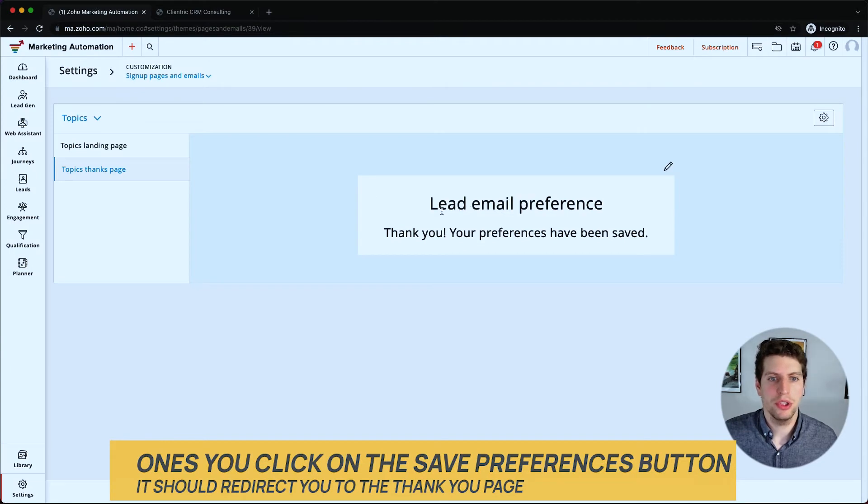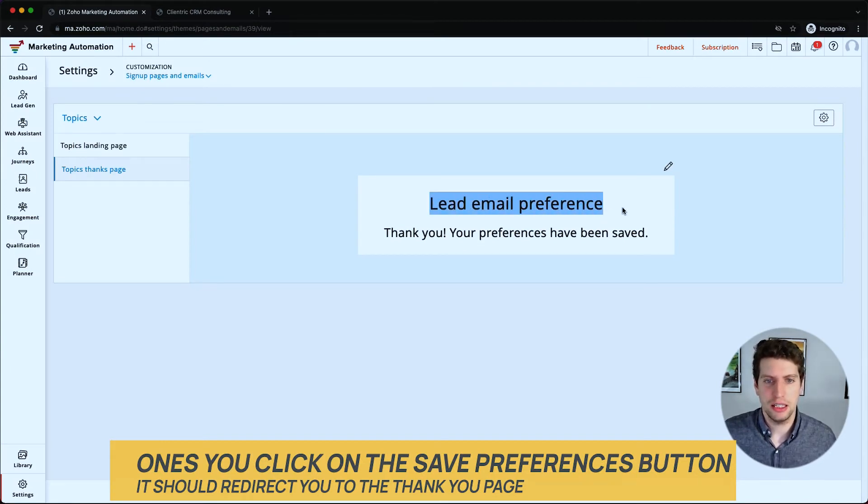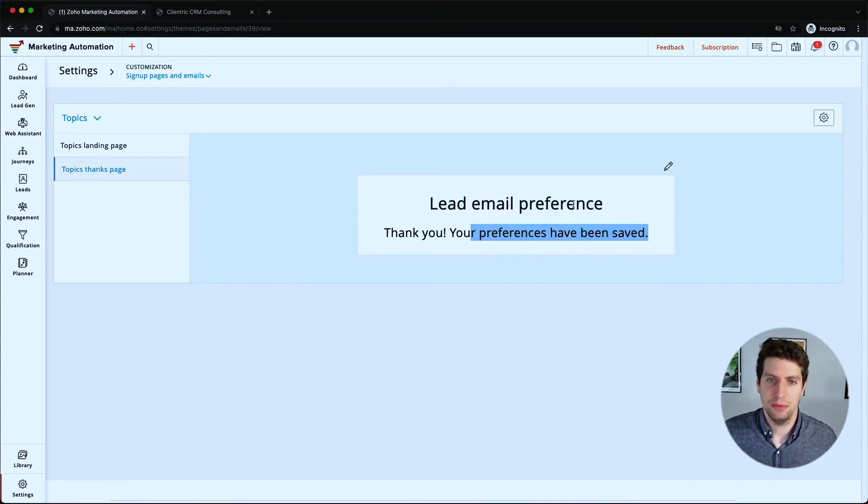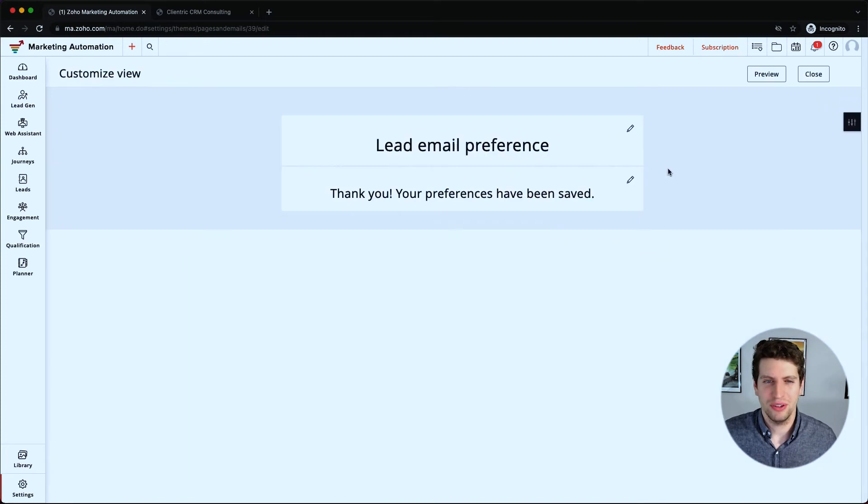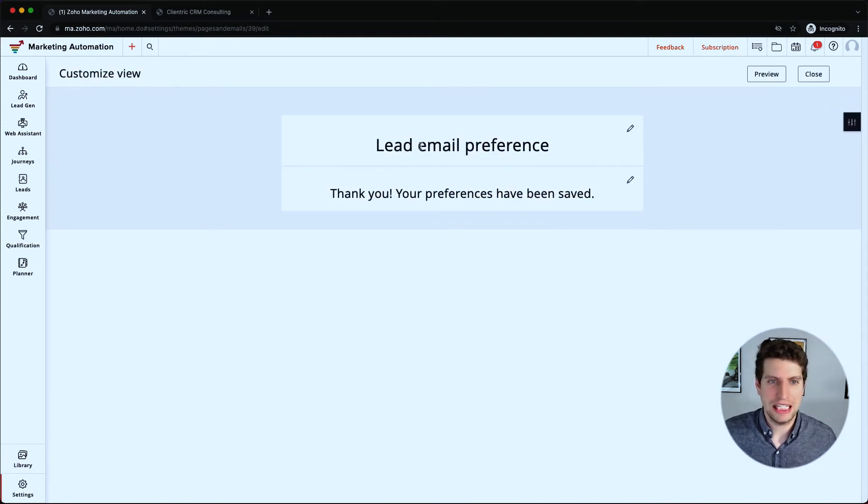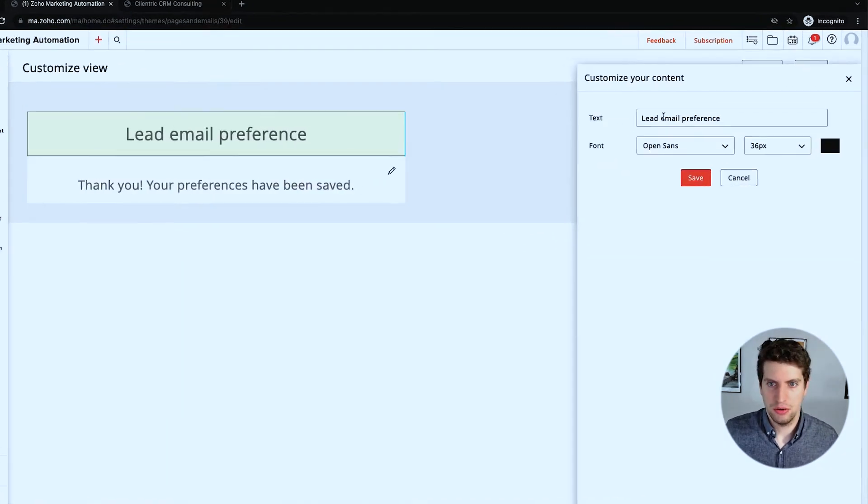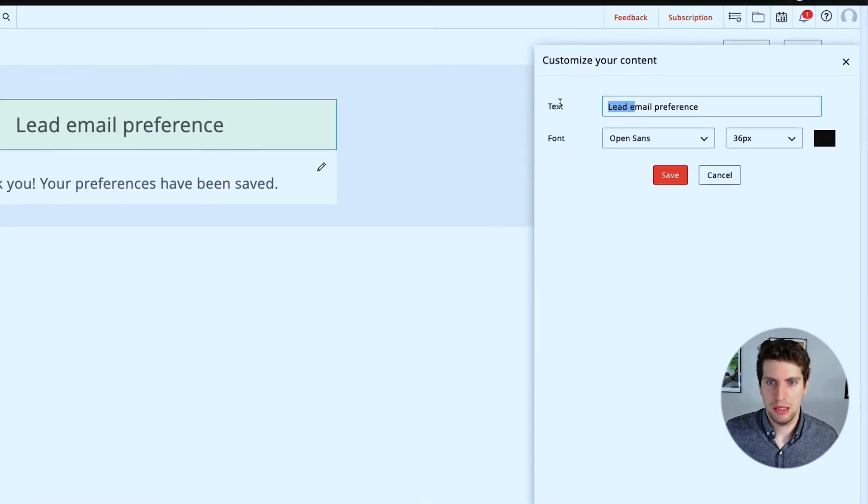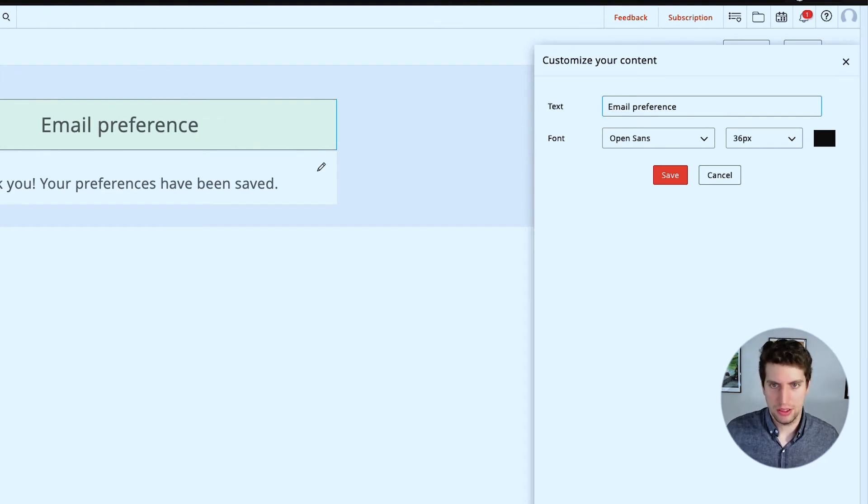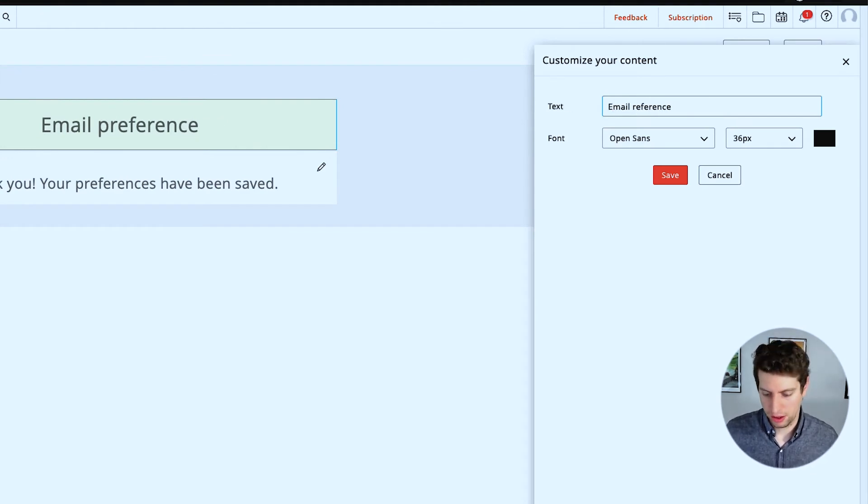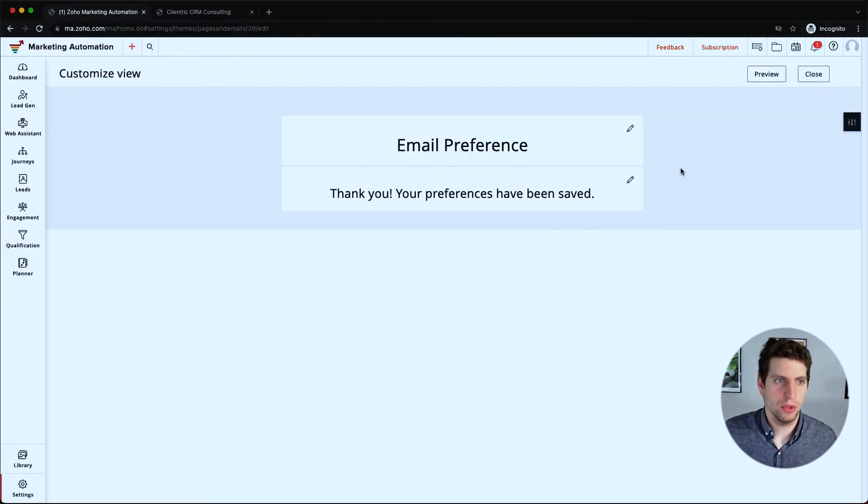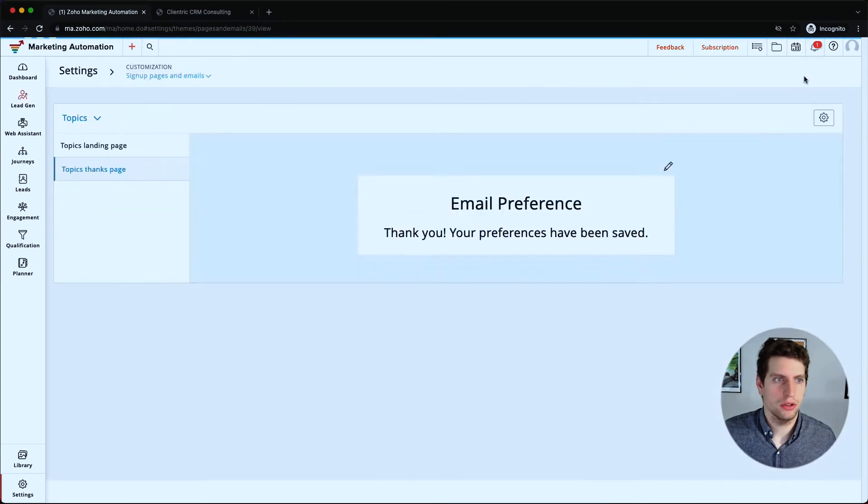So once they've selected this, save preferences. So if we just click this, I guess it does nothing, but what it's supposed to do is send you to another page that says your preferences have been saved. So we don't necessarily want lead email preferences. Let's just say, let's change this to say email preferences because that sounds much better and just save that. Great.